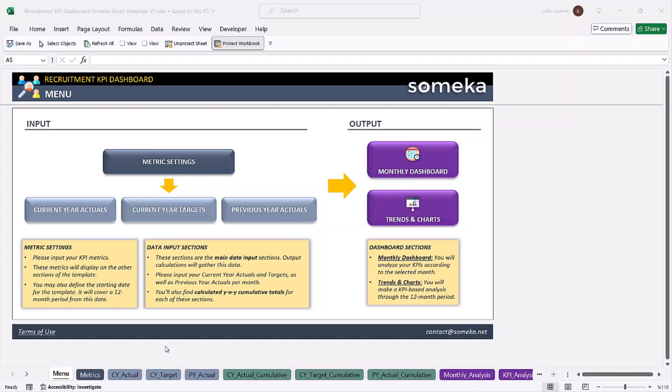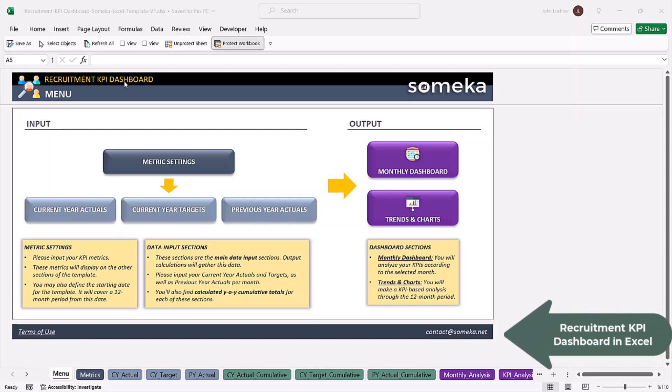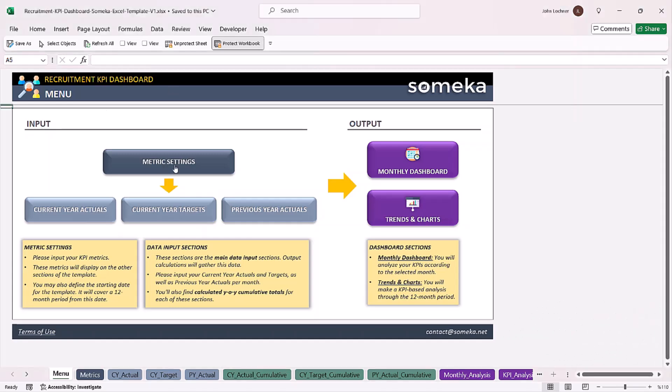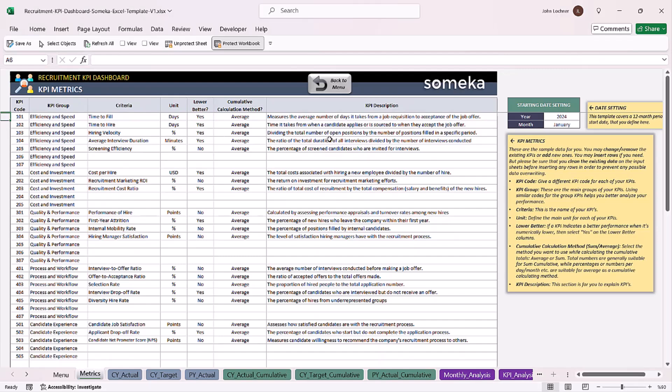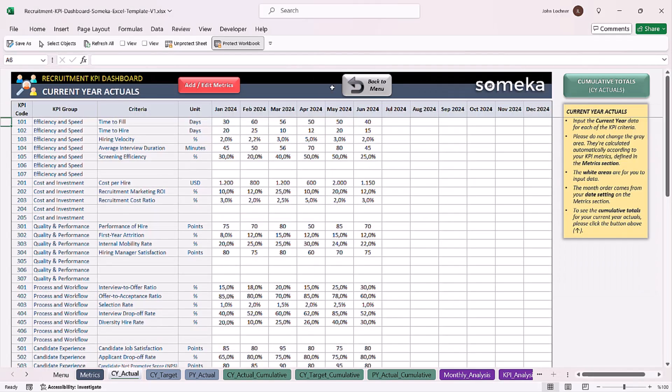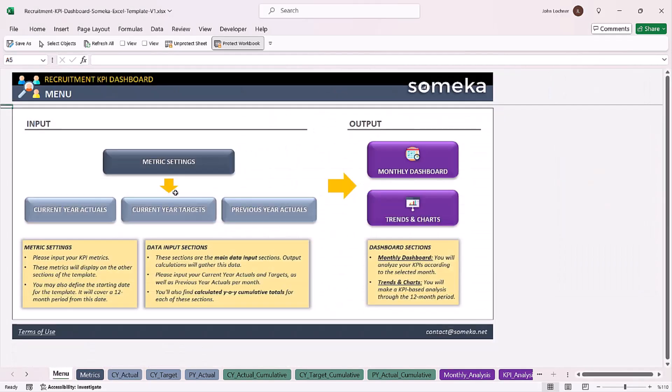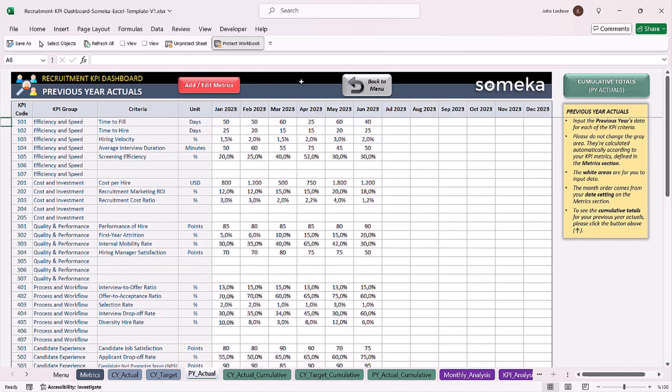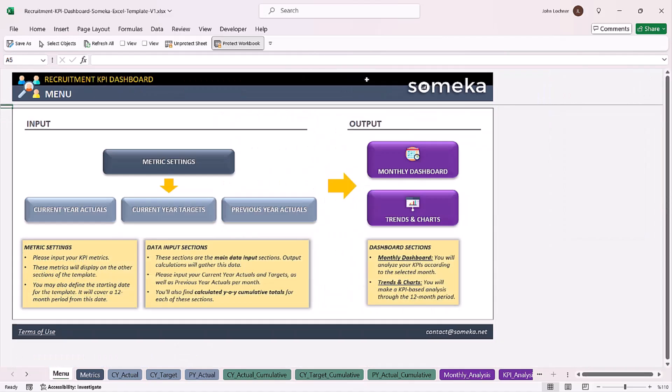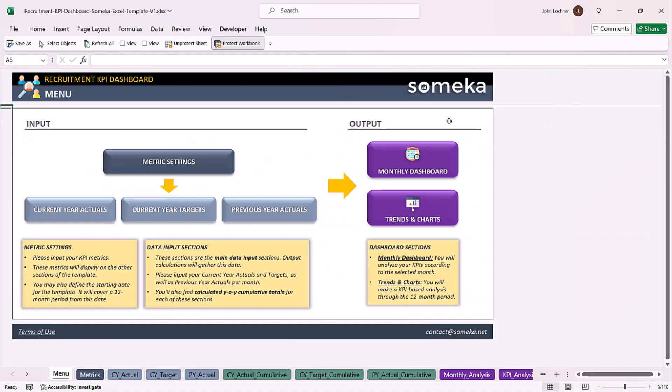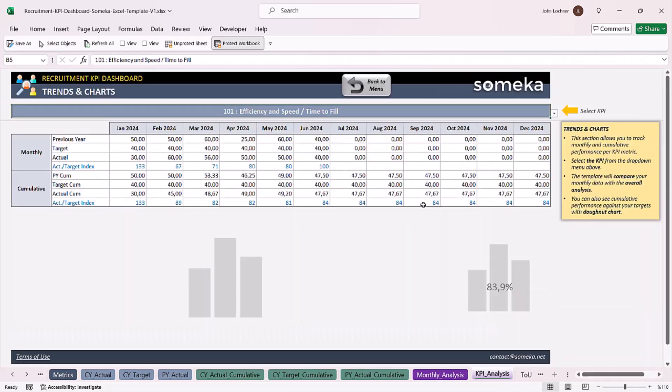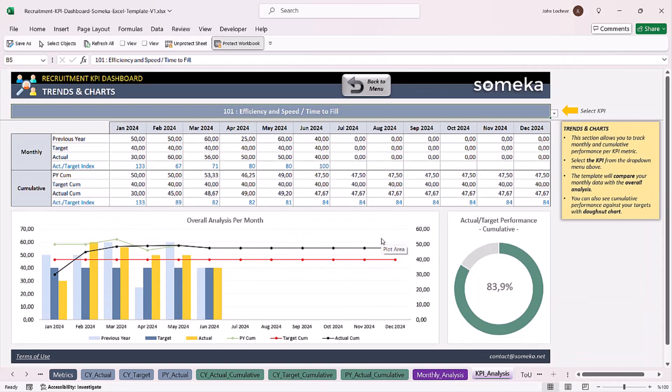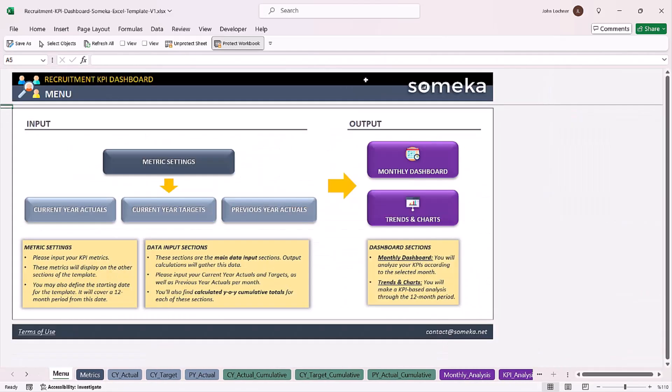Hello and welcome to Somico Recruitment KPI Dashboard Excel Template. This template takes your metrics and by entering the values you can see the yearly and monthly analysis in this Excel template.